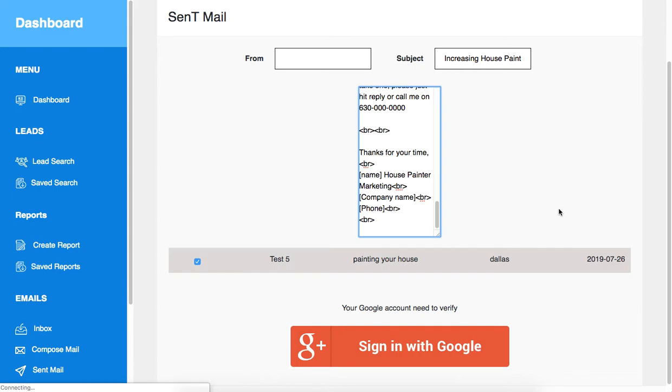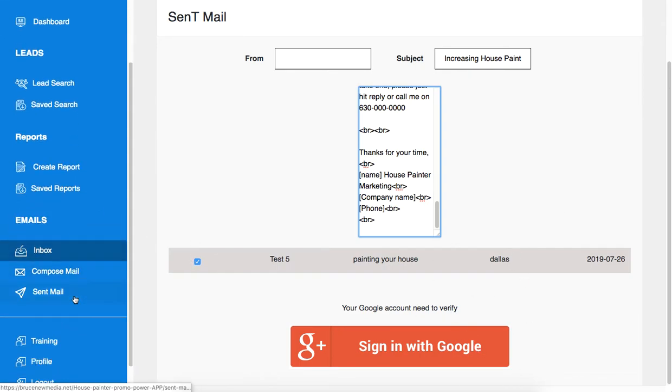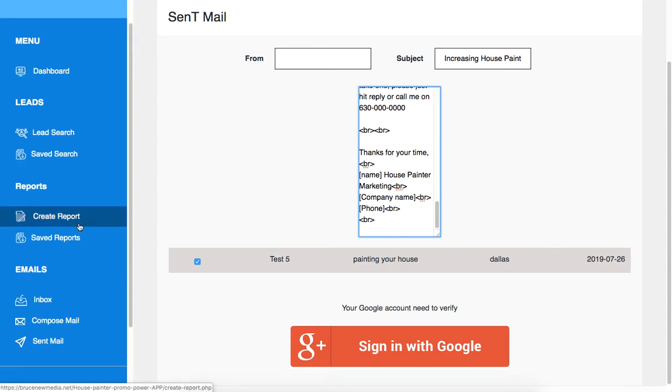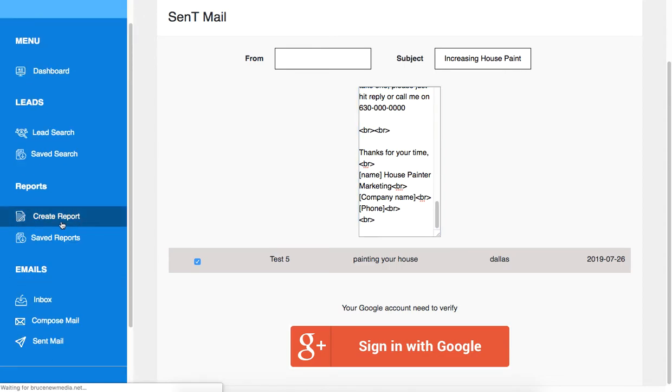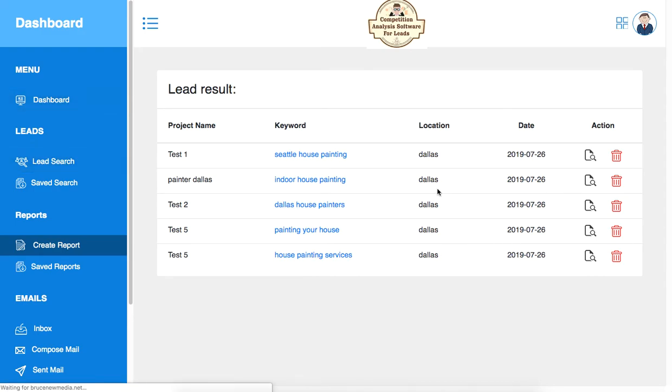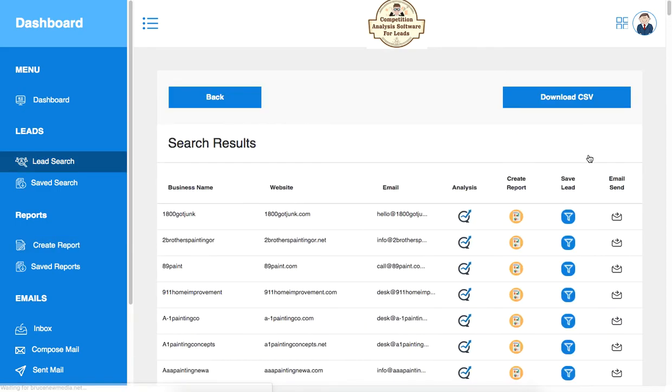And from here, you will be able to send them the email. Now, if you have the upgraded version, you can click on create report and all the leads that you have created here will show up. From here, you can analyze the competition for the selected keywords and create a report and find out what is missing on this site.